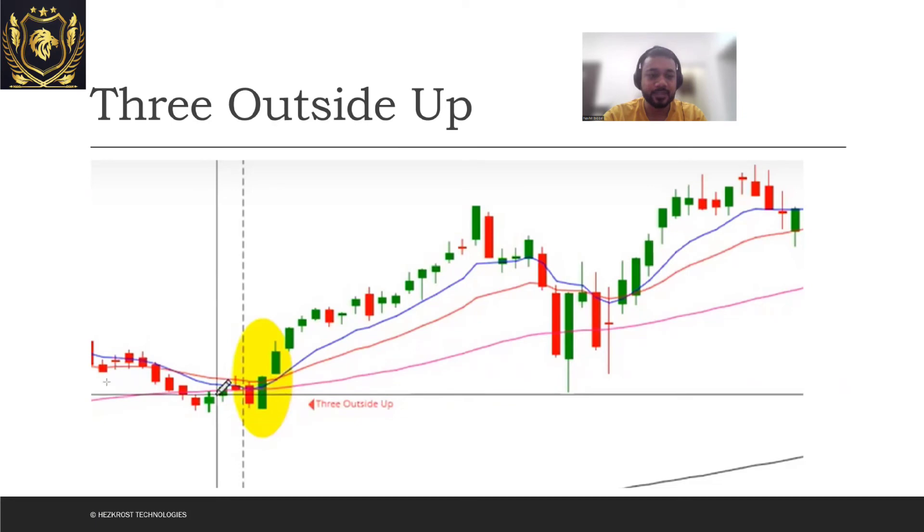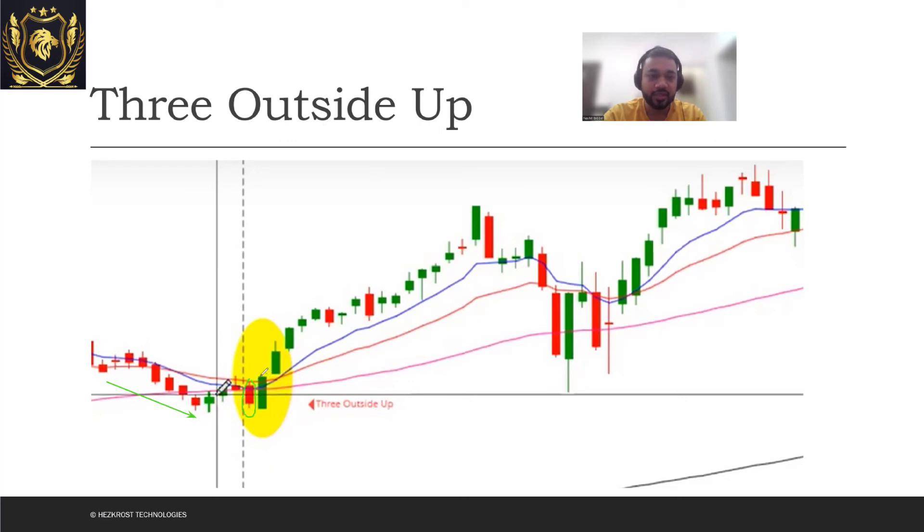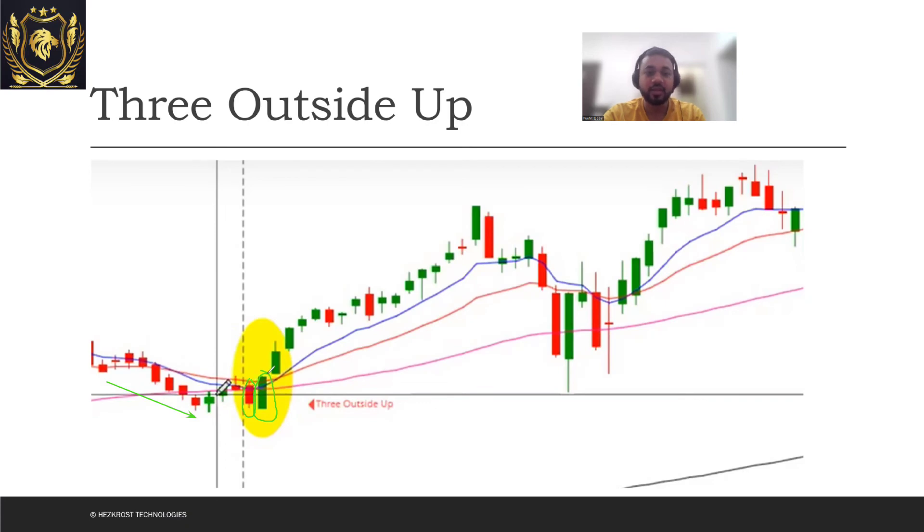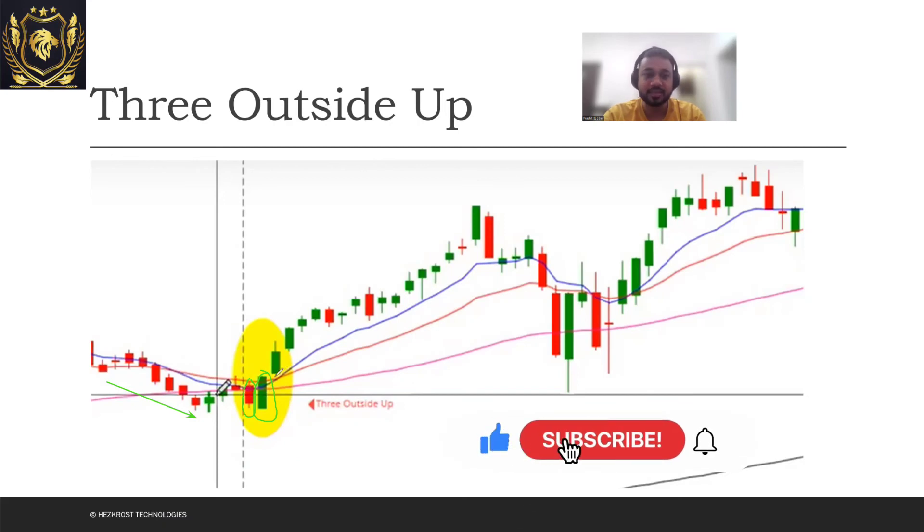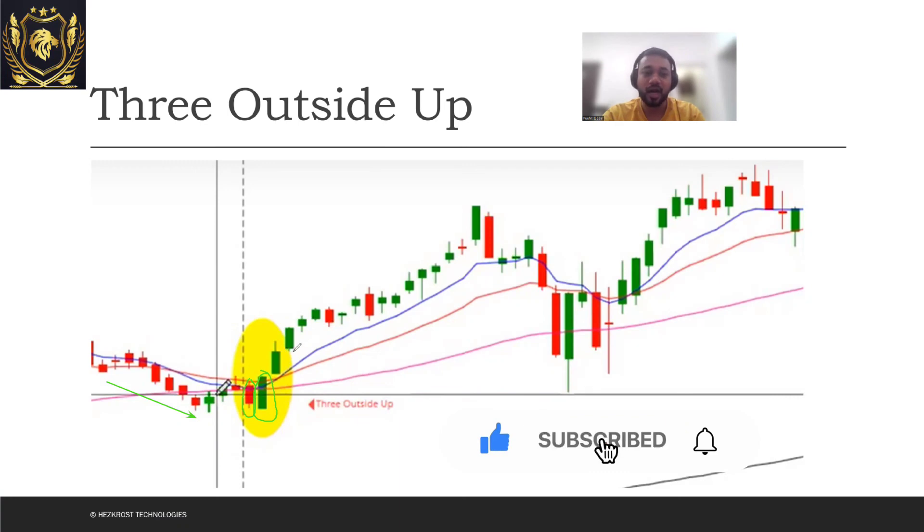This is the downtrend which was going on, and here you can see that there was a red candle which was formed and then there was a green candle which again got formed and it completely engulfed the red candle. Now the next day you saw that again the buyers were dominant over the sellers. Then this is where I would have entered this particular trade.